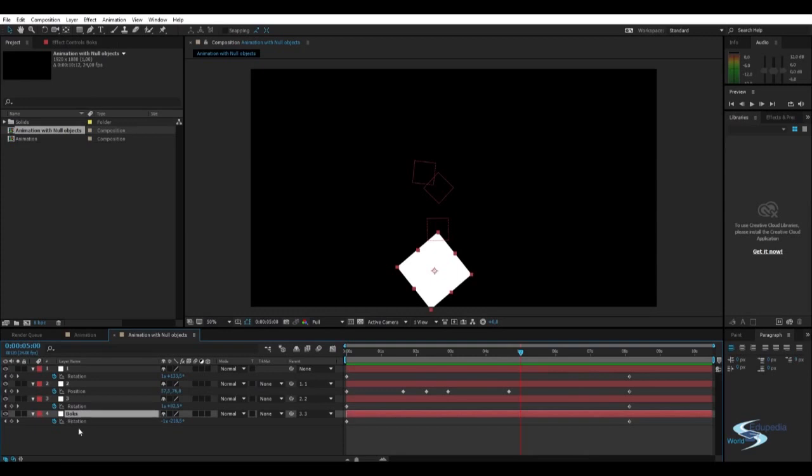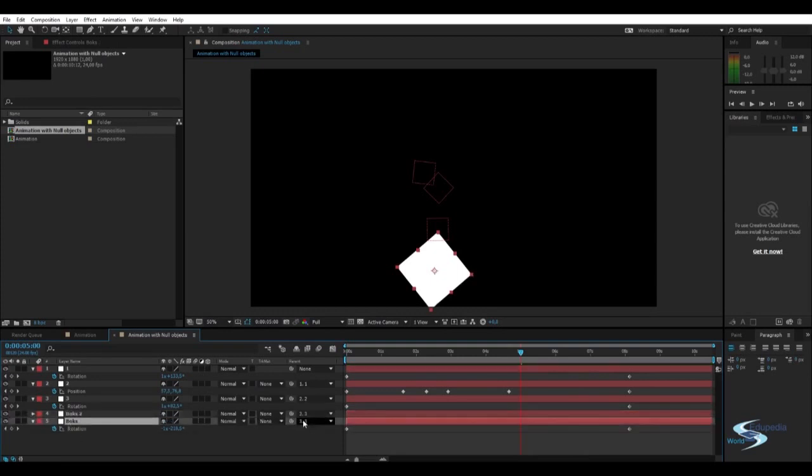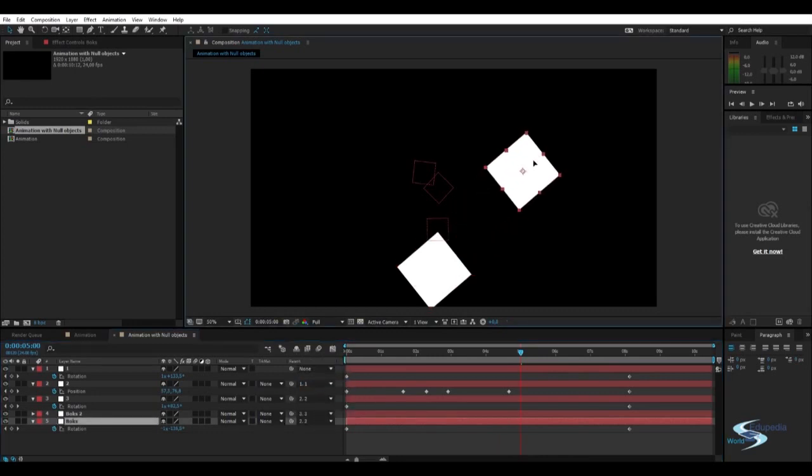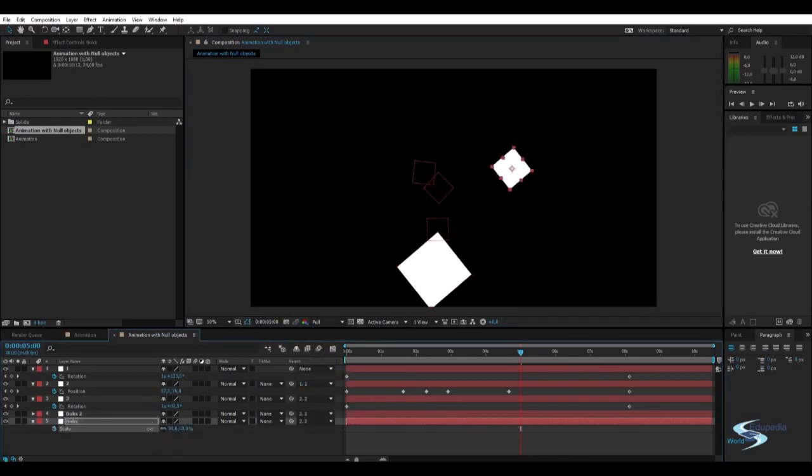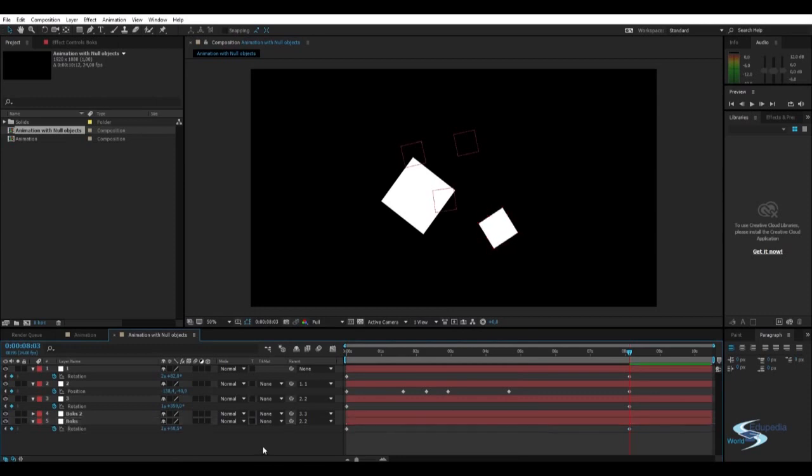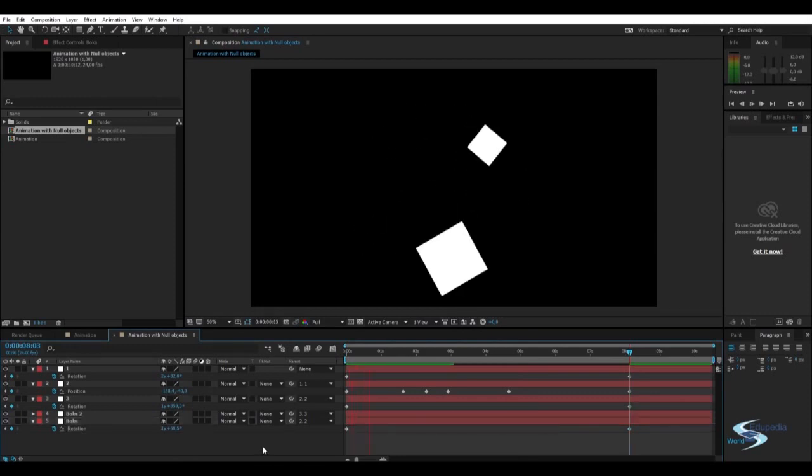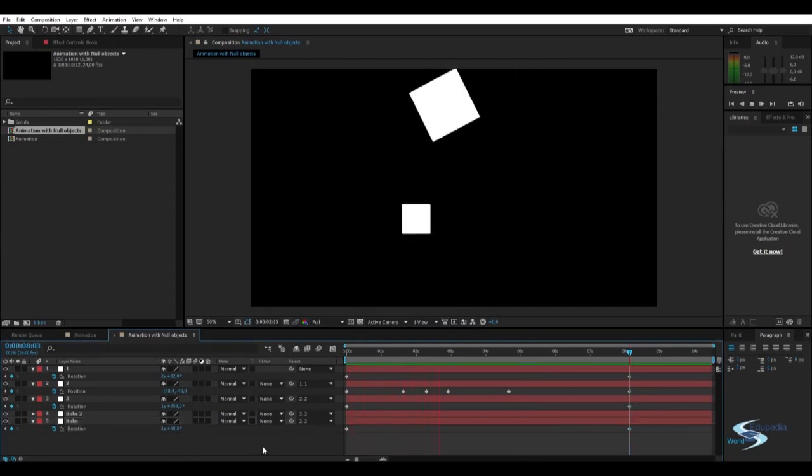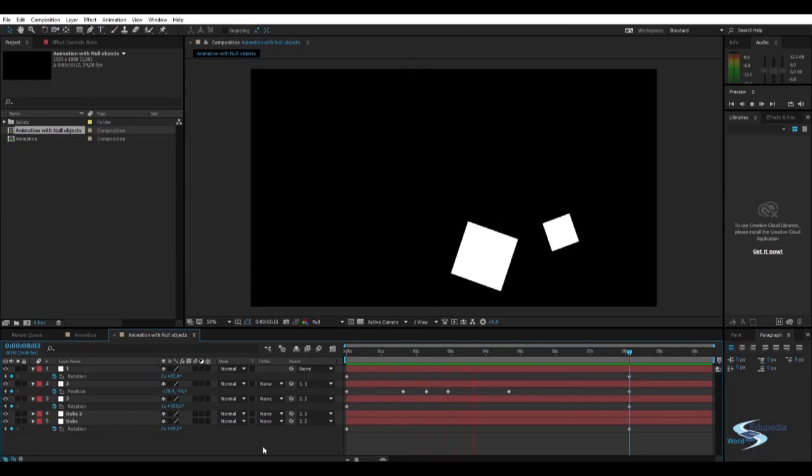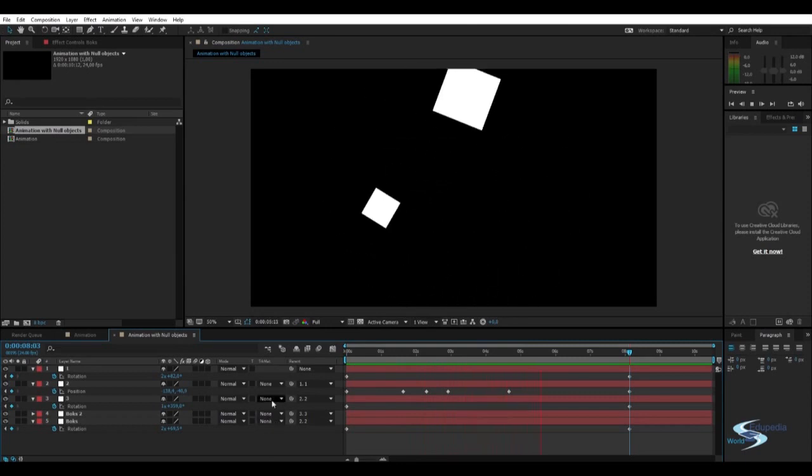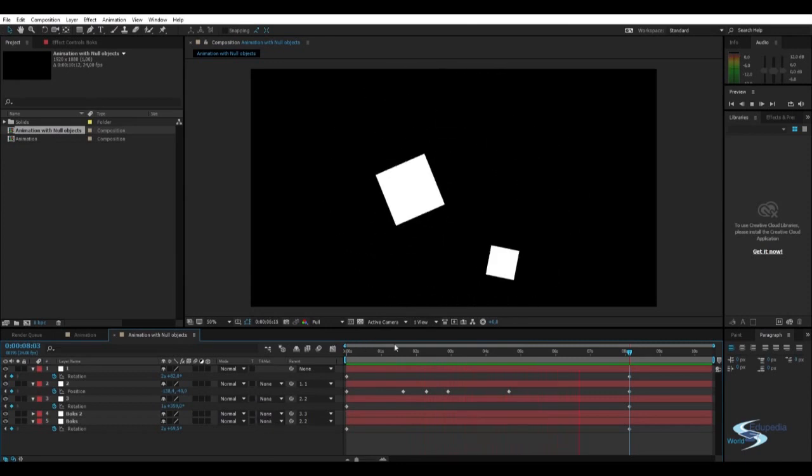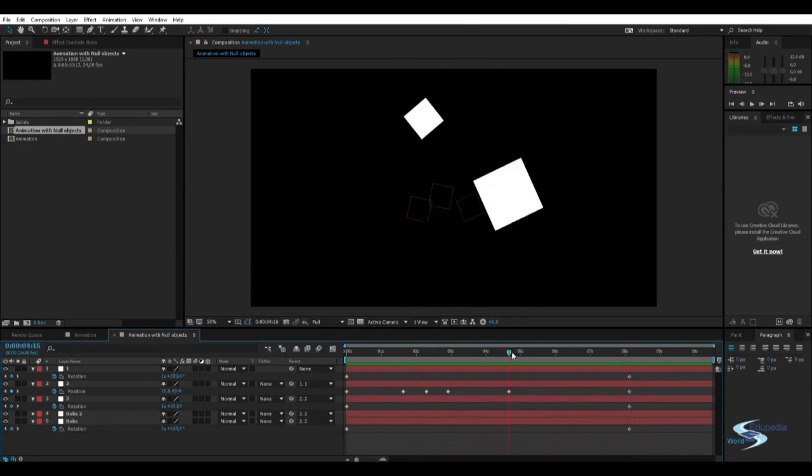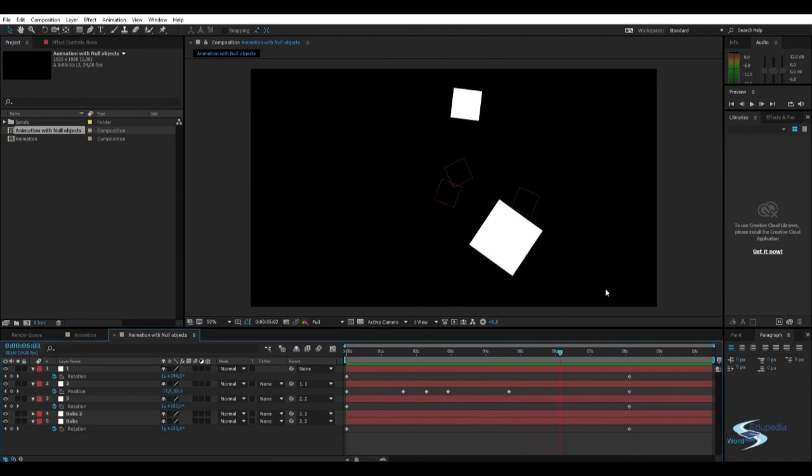Let's maybe duplicate this box. And then parent this to the second one. Move it off. And scale it so we can differentiate them. And then go into the rotation. And change this to something positive. We can see we have two boxes that just rotate around. This is a pretty random animation.